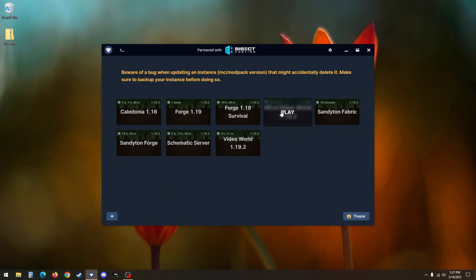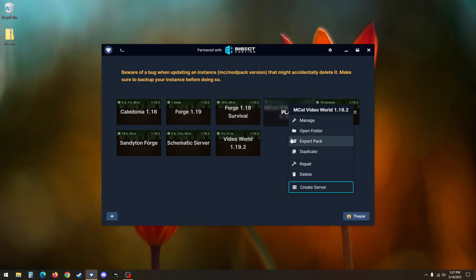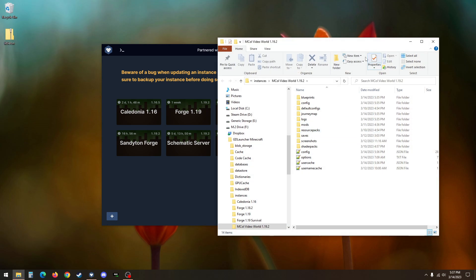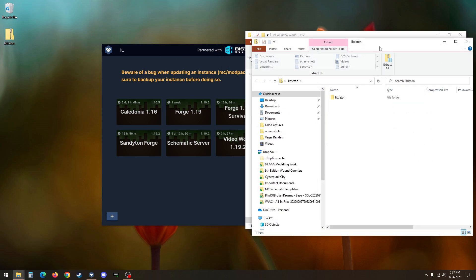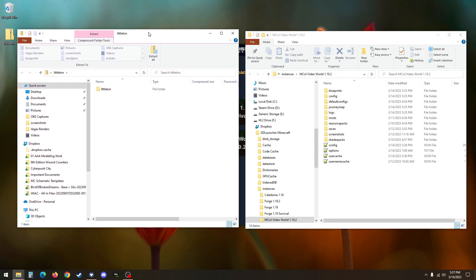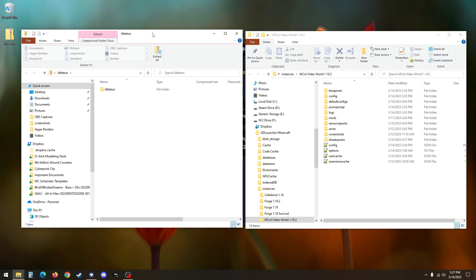just as long as you can get to the instance that you want to install that style pack in. So, I'm just going to right click here. I'm using GD Launcher if this doesn't look familiar and this just opens the instance. If you're using just the vanilla launcher, you can Google where that is and how to get there.